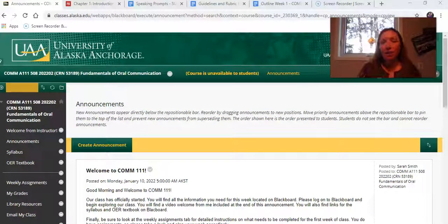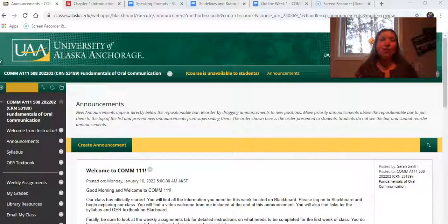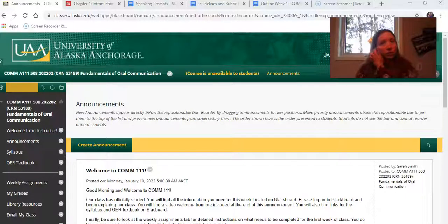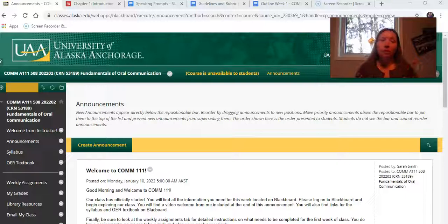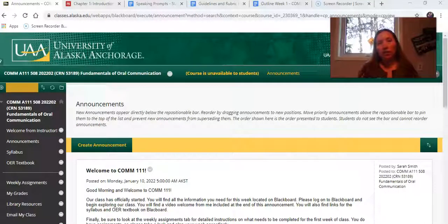Hi, my name is Sarah Smith and I am your instructor for this summer session of COMM 111. This is a five-week course that will cover a lot of different information. Normally this is a semester-long course, about 16 weeks, so it is imperative that you jump into this course right away and are ready to commit a big chunk of time and work hard through the next five weeks.